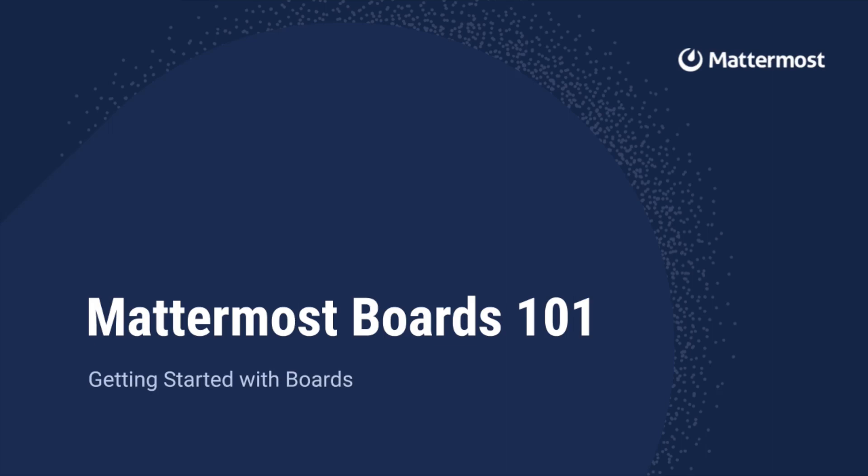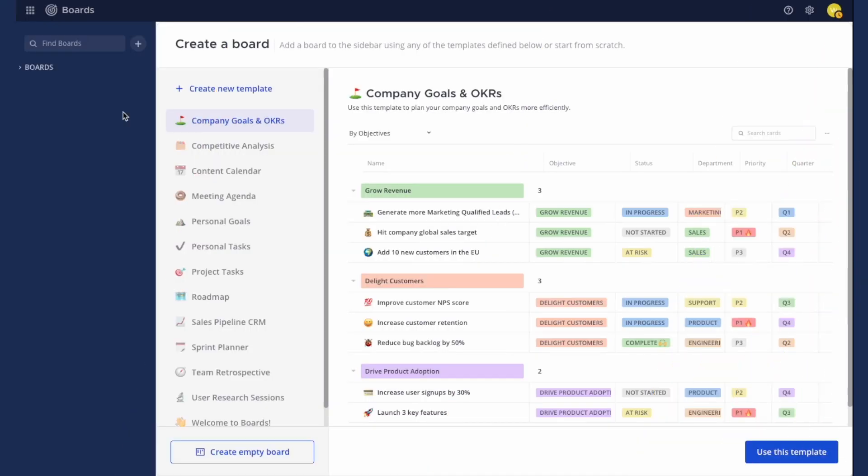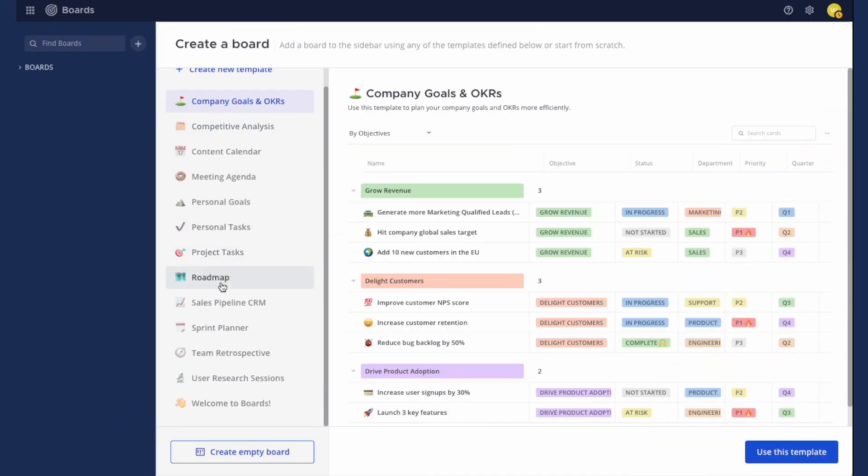Hey everyone, it's Winston and today I'll be giving you a quick walkthrough on how you can get started with Mattermost boards. The fastest way to create a board is by using one of our pre-built templates.